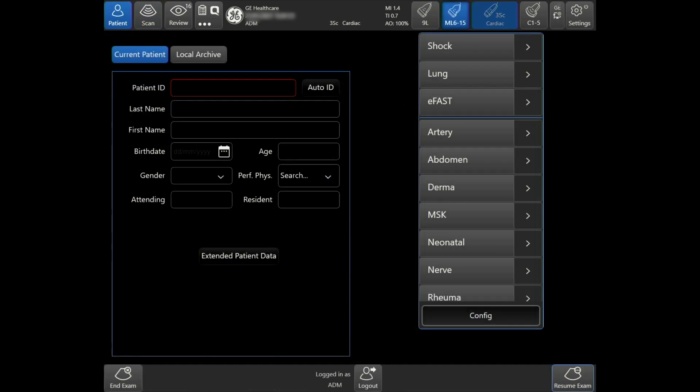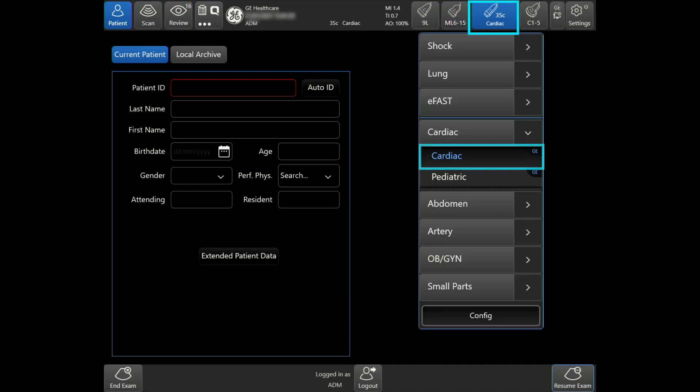Select the desired probe and preset from the patient page. In this case, I'll select the 3SCRS probe and the cardiac preset.